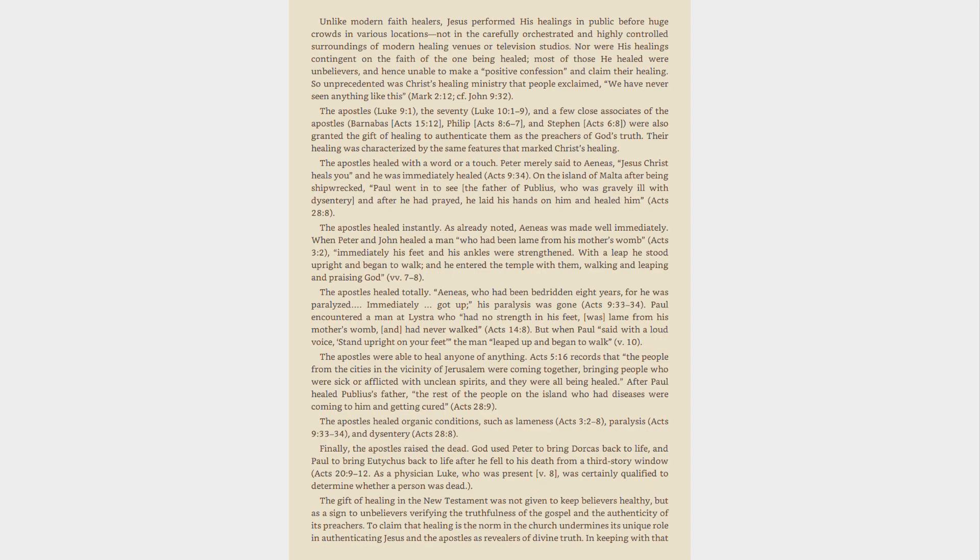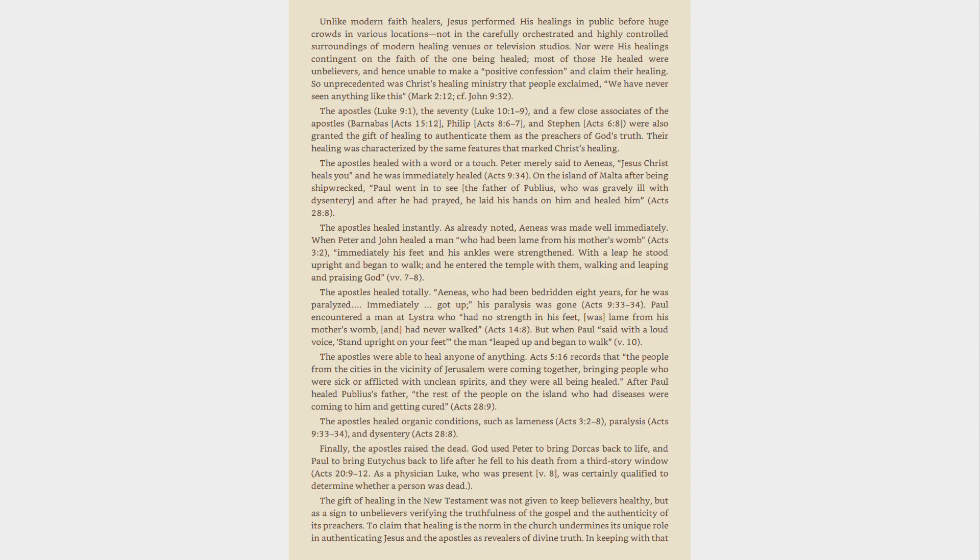Unlike modern faith healers, Jesus performed his healings in public before huge crowds in various locations not in the carefully orchestrated and highly controlled surroundings of modern healing venues or television studios. Nor were his healings contingent on the faith of the one being healed, most of those he healed were unbelievers, and hence unable to make a positive confession and claim their healing. So unprecedented was Christ's healing ministry that people exclaimed, We have never seen anything like this, Mark 2:12, cf. John 9:32.